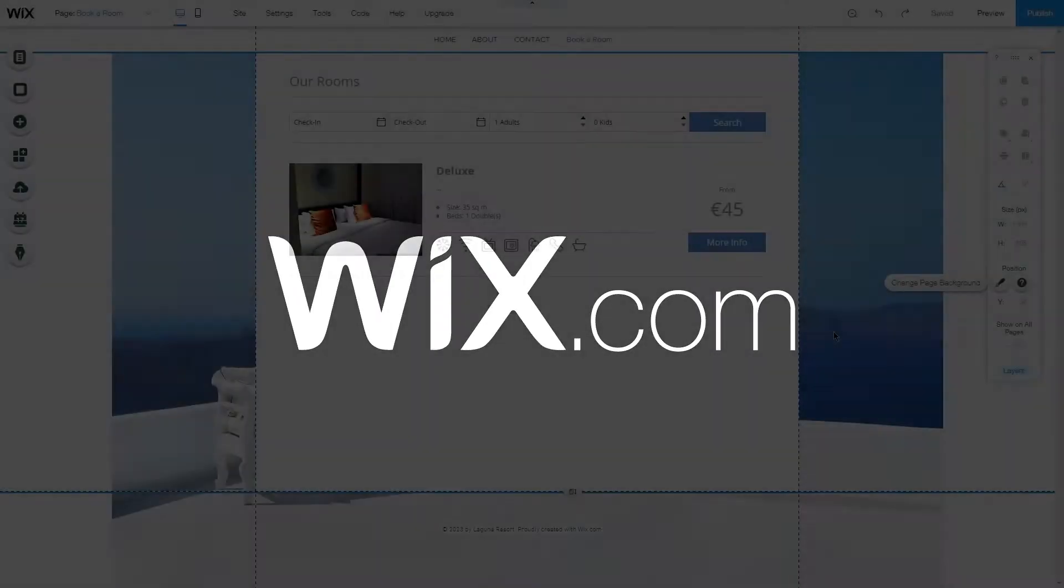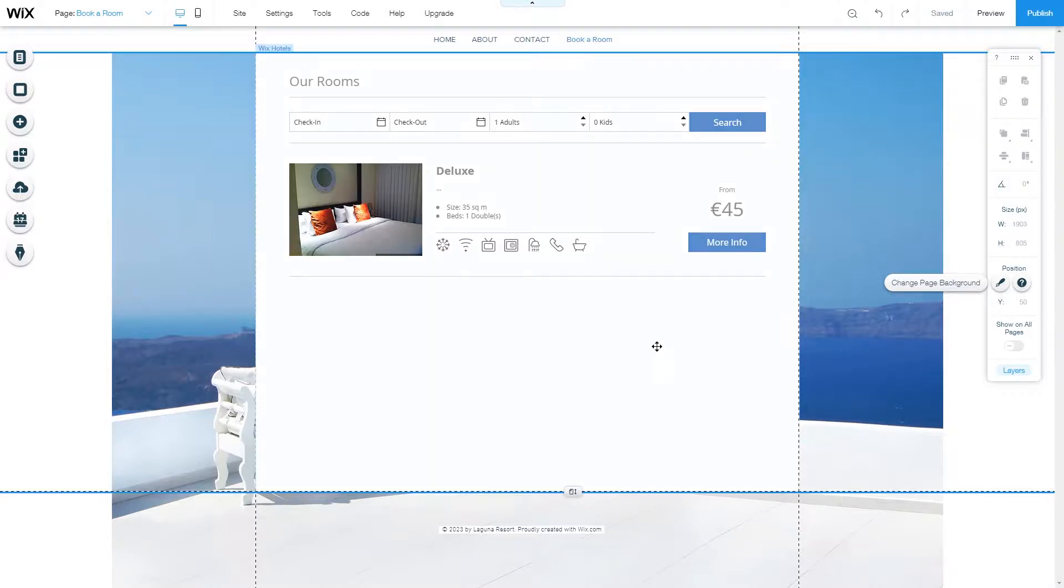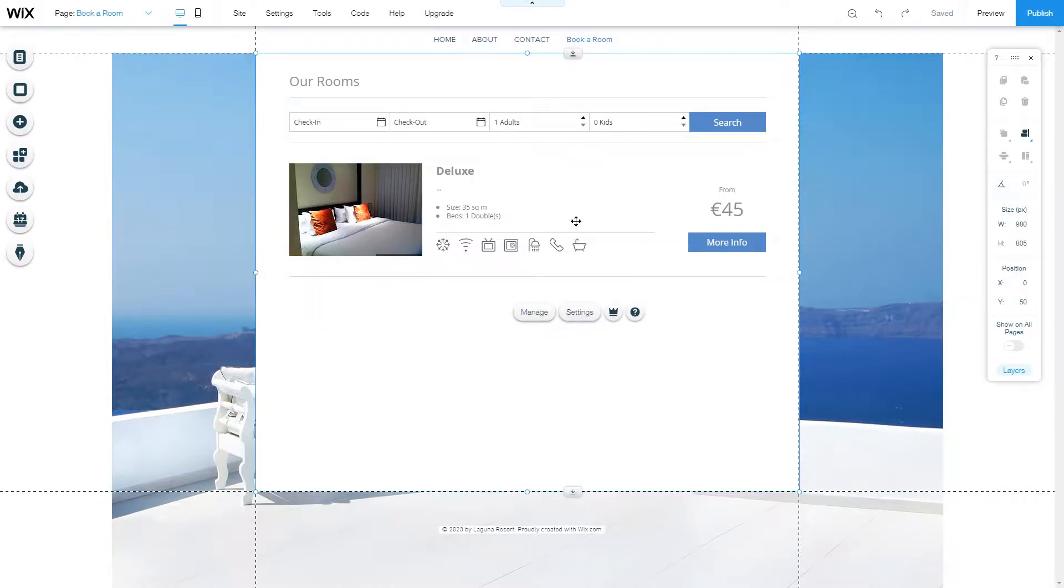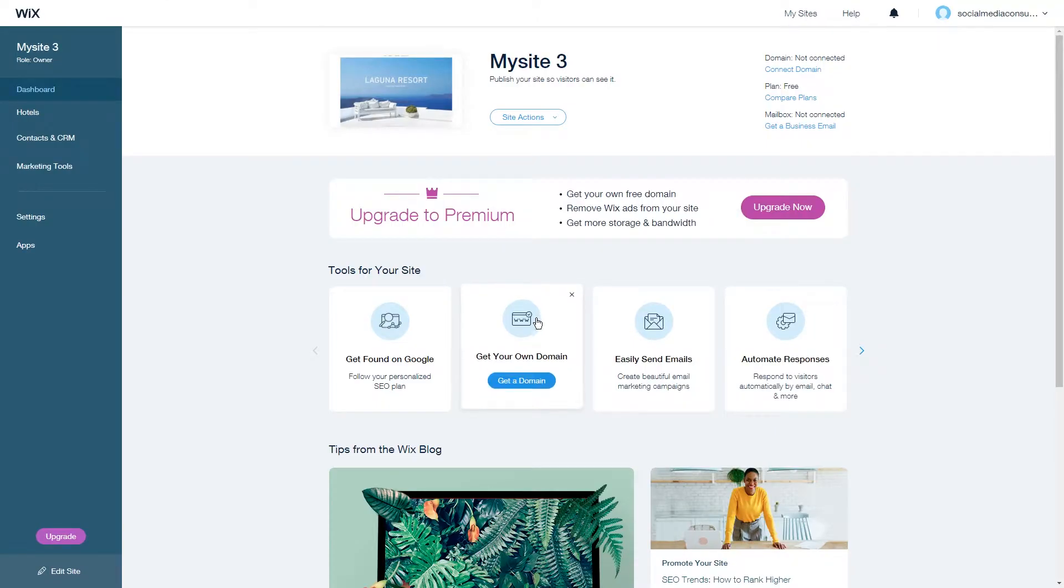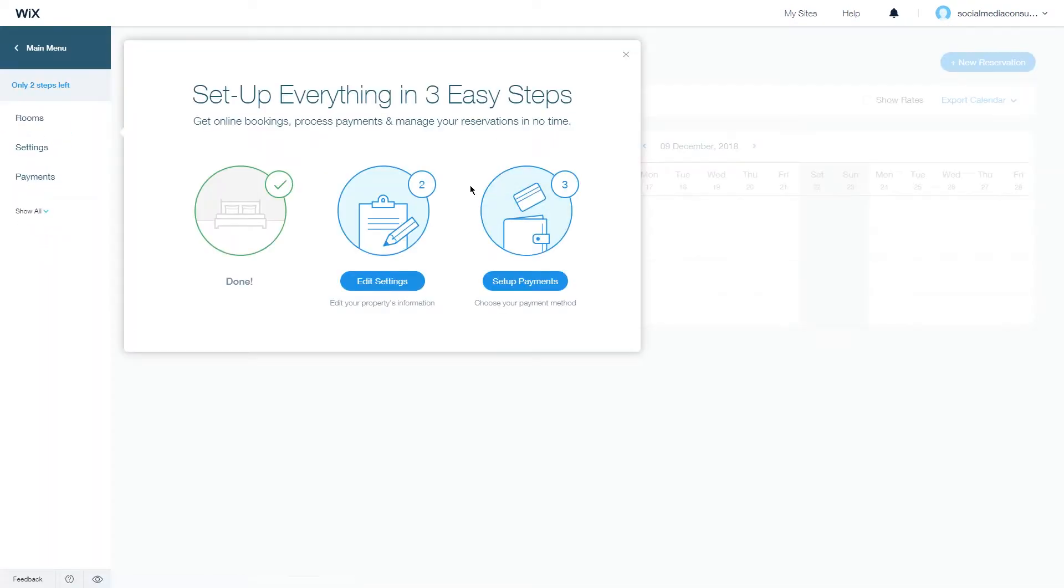In this video I will show you how you can change your property settings in Wix Hotels. First, go to your Wix Hotel dashboard by clicking in the editor on Wix Hotel and then go to manage. Alternatively, you can go from your dashboard and click on the hotels tab to access the same page.